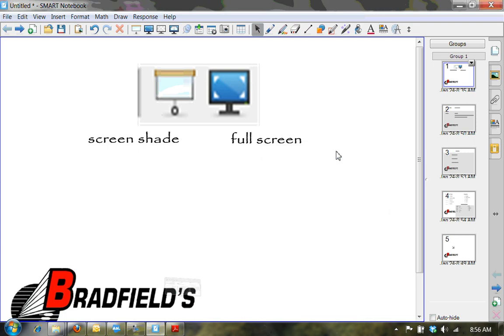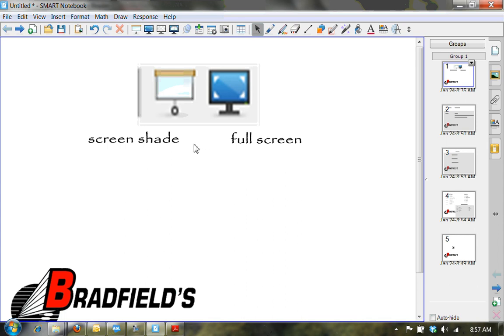We're now going to focus on the next two tools in the toolbar. This will be the screen shade and the full screen. You'll see that the screen shade actually looks like an old-fashioned screen shade you might have had when you were growing up.